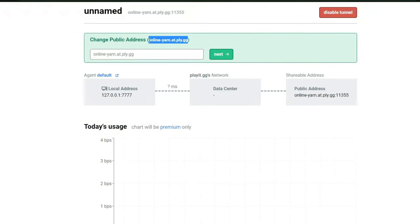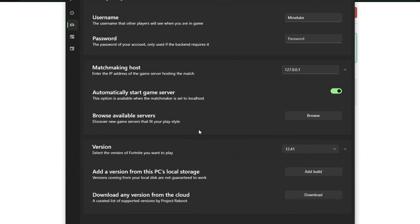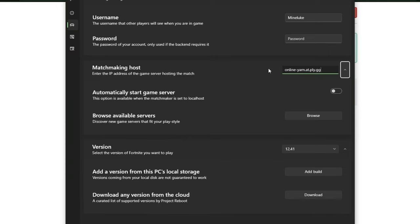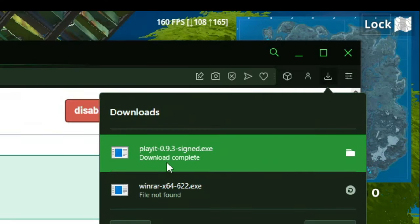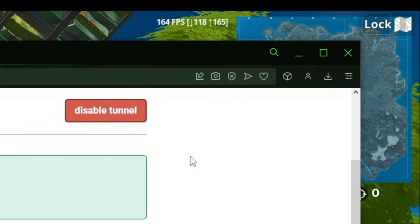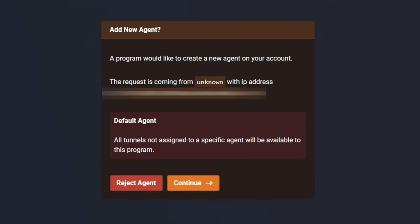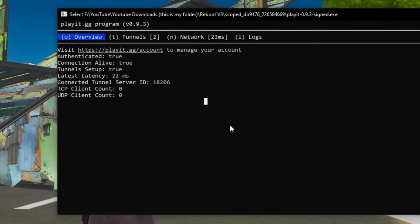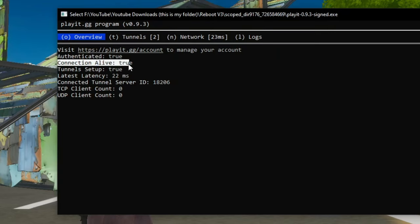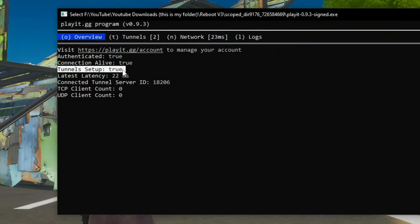You'll now get given an IP which is located right here. And then tell them to follow this tutorial. And then go to the matchmaking host section and paste the IP in here. This will make it so anytime you ready up you queue into their game. Once you've done that reopen the playit.exe file. You'll then get this pop-up and click on continue. It will then connect you to their servers. And when you go back to the exe you should see that connection alive is true and tunnel setup is true.